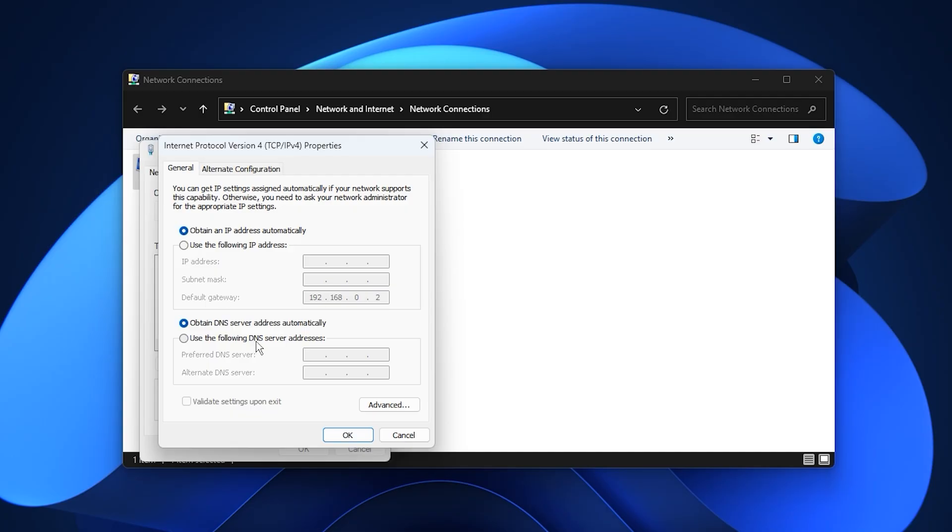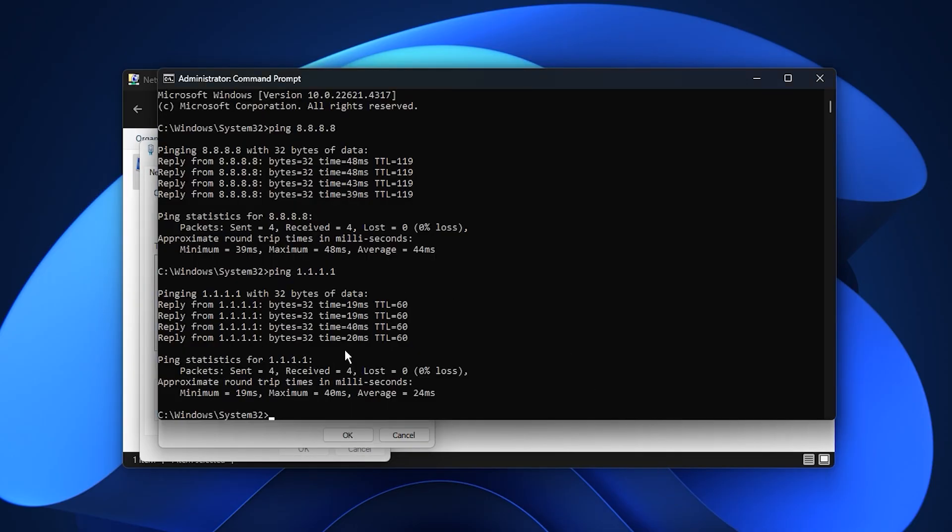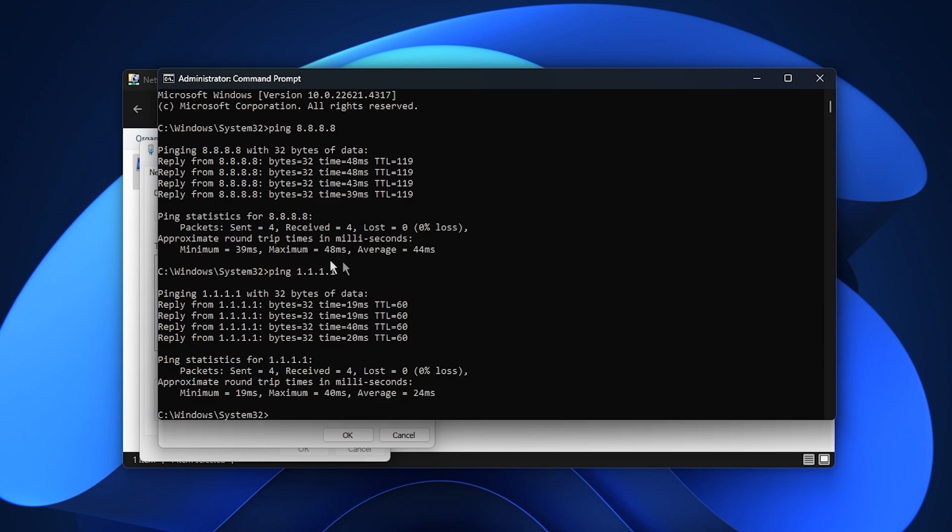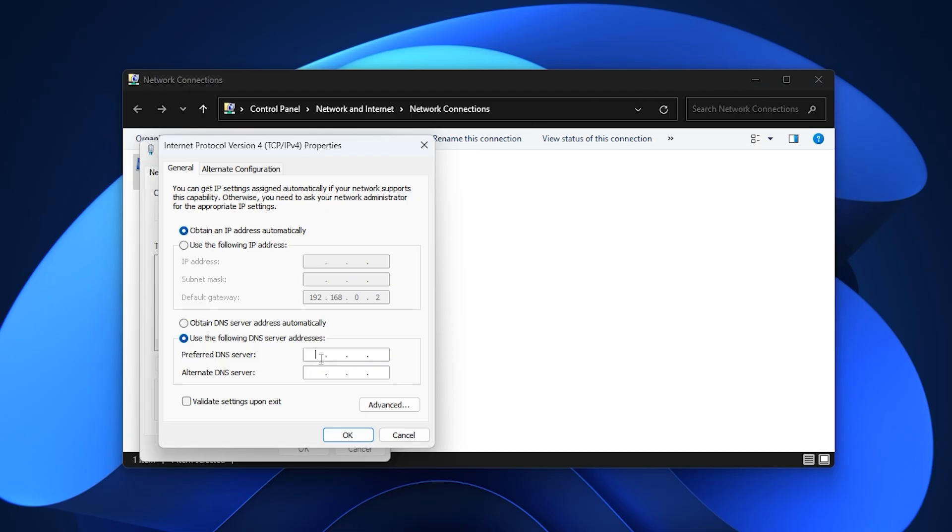Switch to Manual DNS Configuration and test which DNS server gives you the lowest response time. Open Command Prompt as Administrator and test Ping 1.1.1.1 for Cloudflare and Ping 8.8.8.8 for Google. Use the DNS with the lower ping as your primary and the other as secondary, as this improves server response time and helps reduce in-game latency.